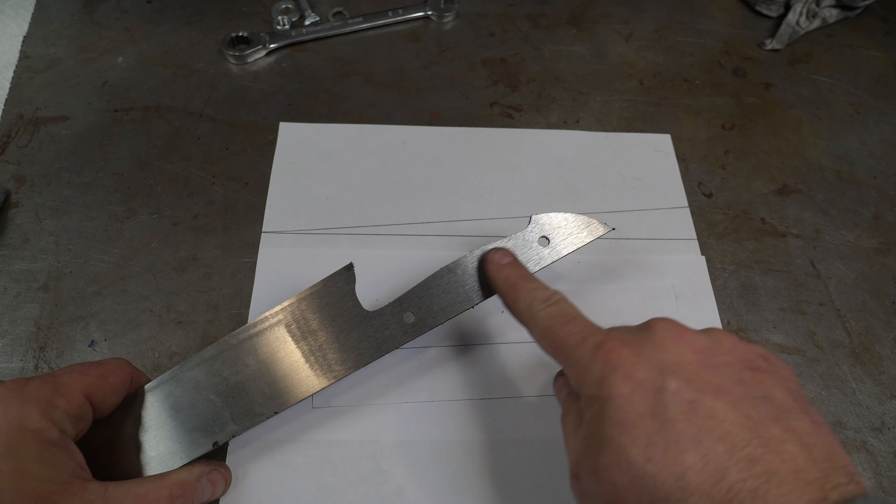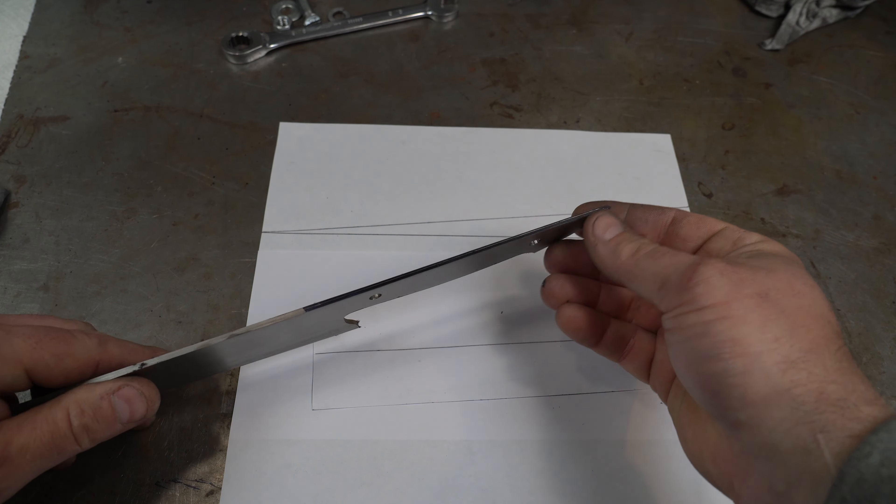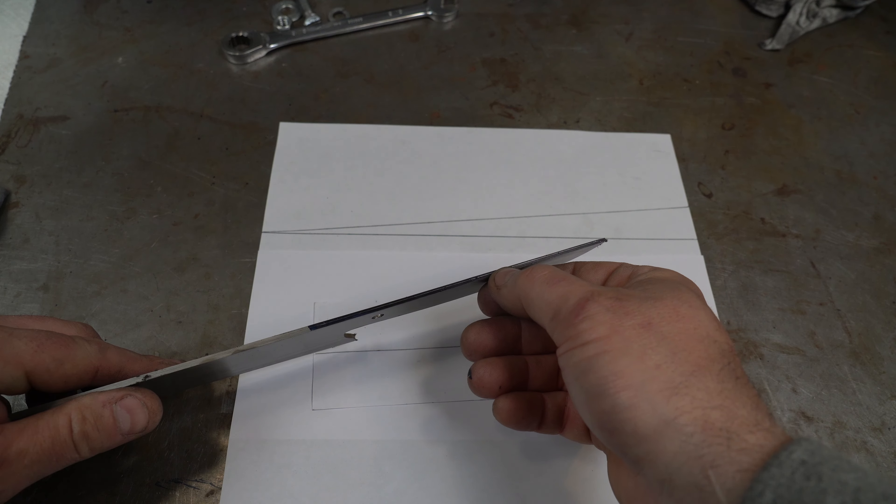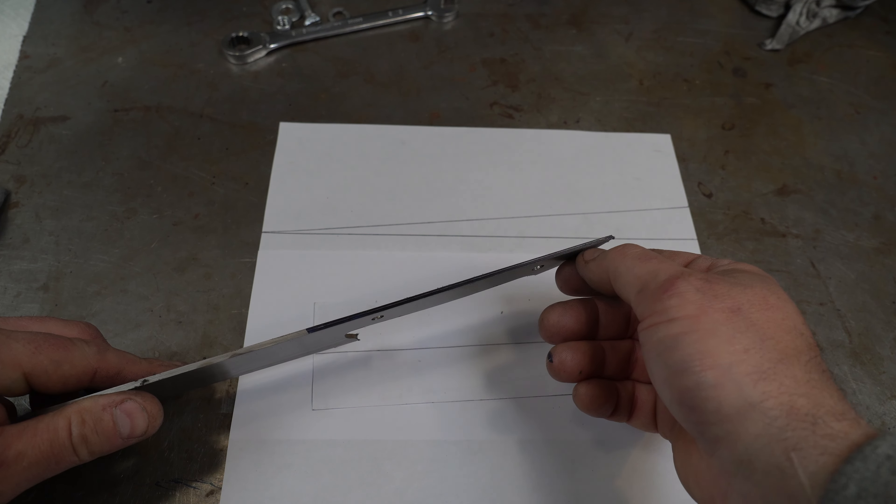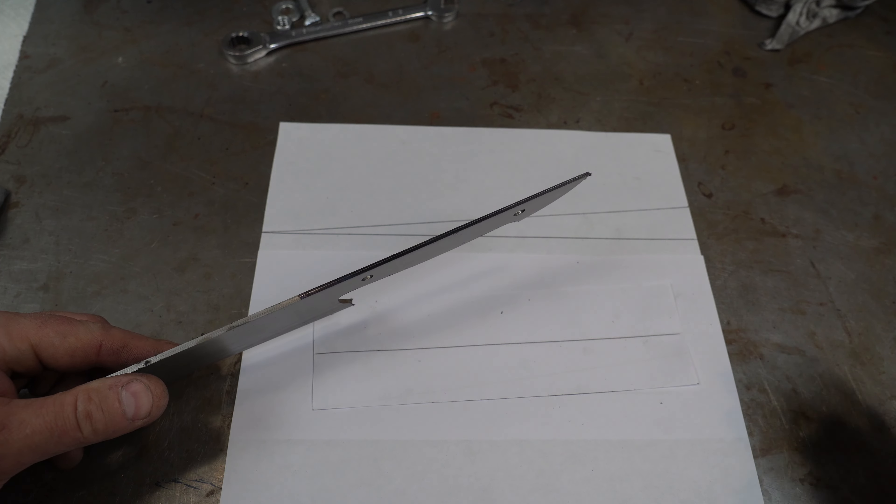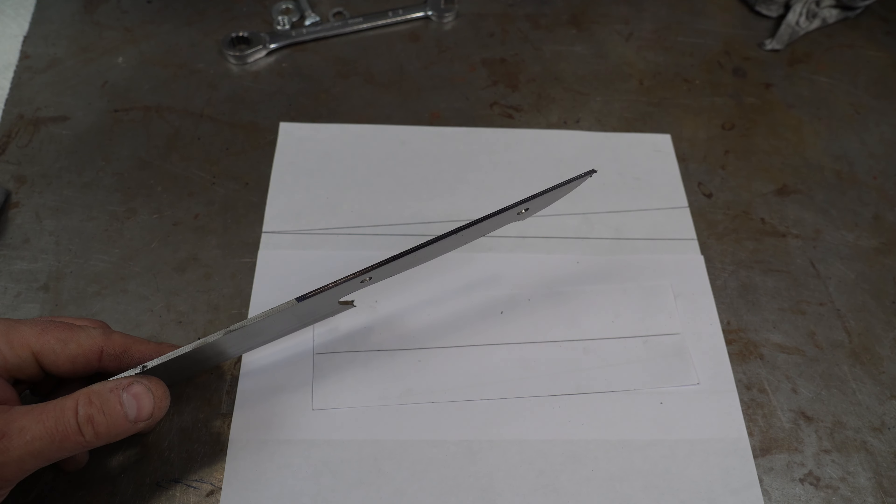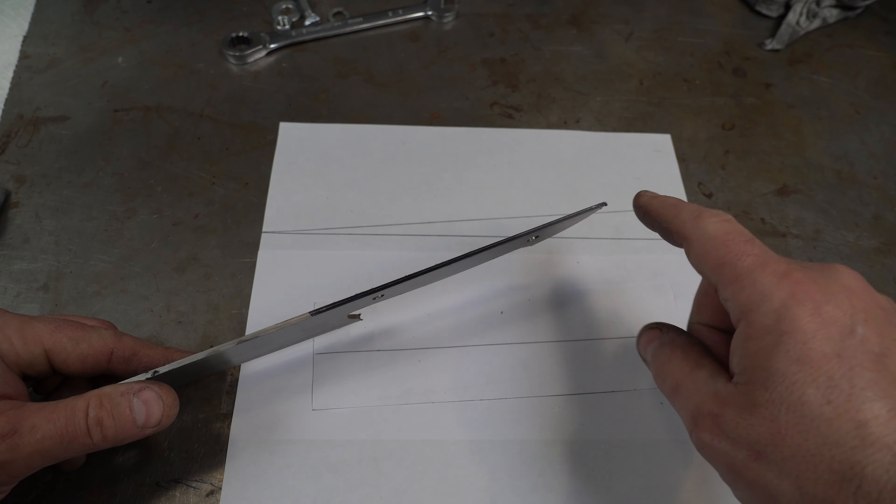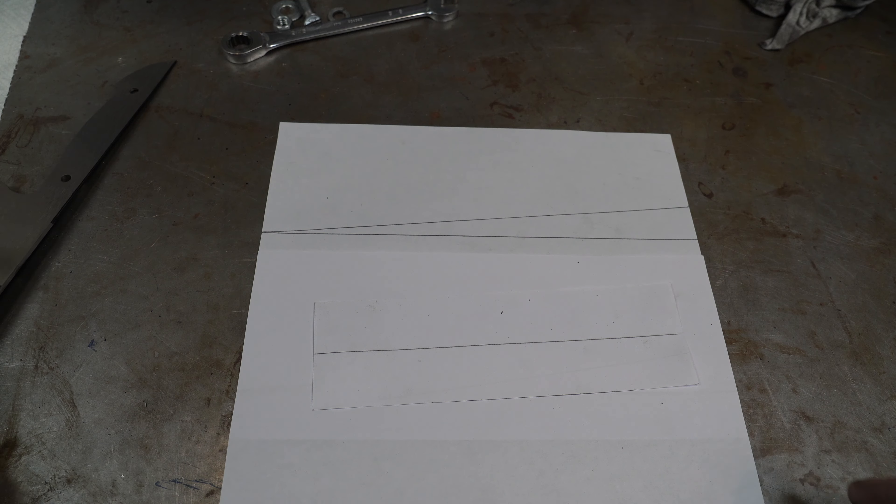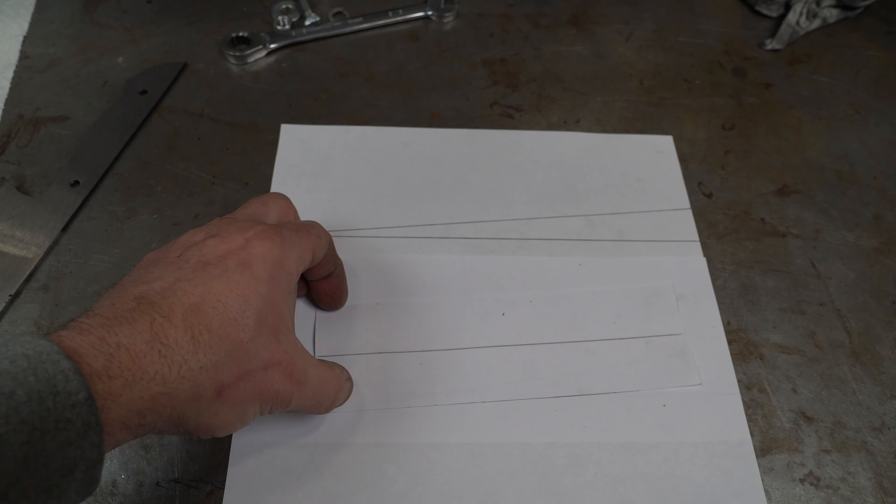So I've ground the one side. You can see it's tapered quite a bit. Hopefully you can see that. So now we need to raise the surface of the grinder just a little bit. And I've had people ask me why that is.